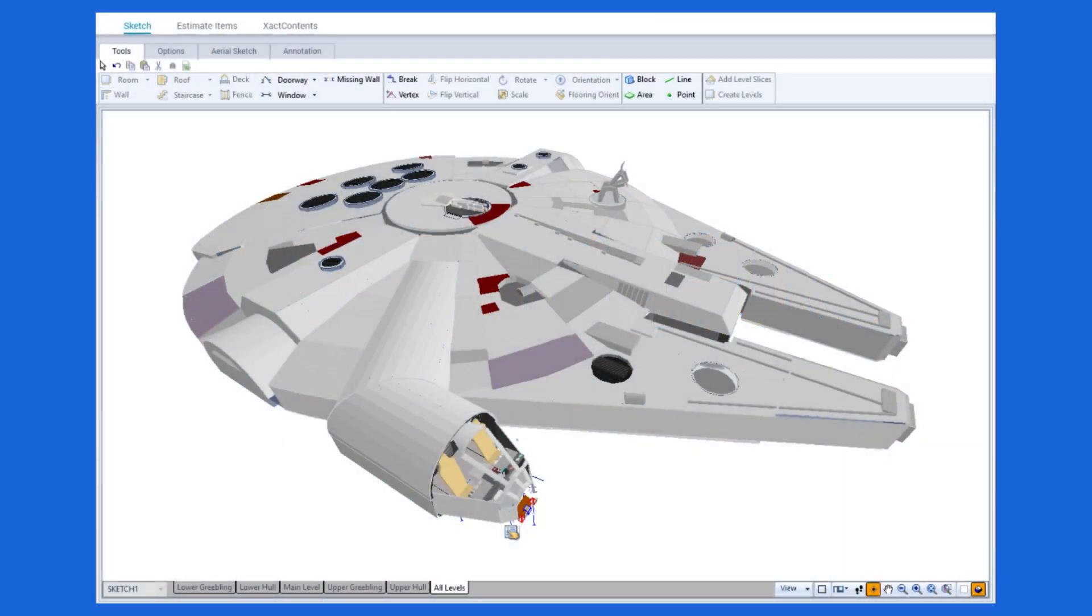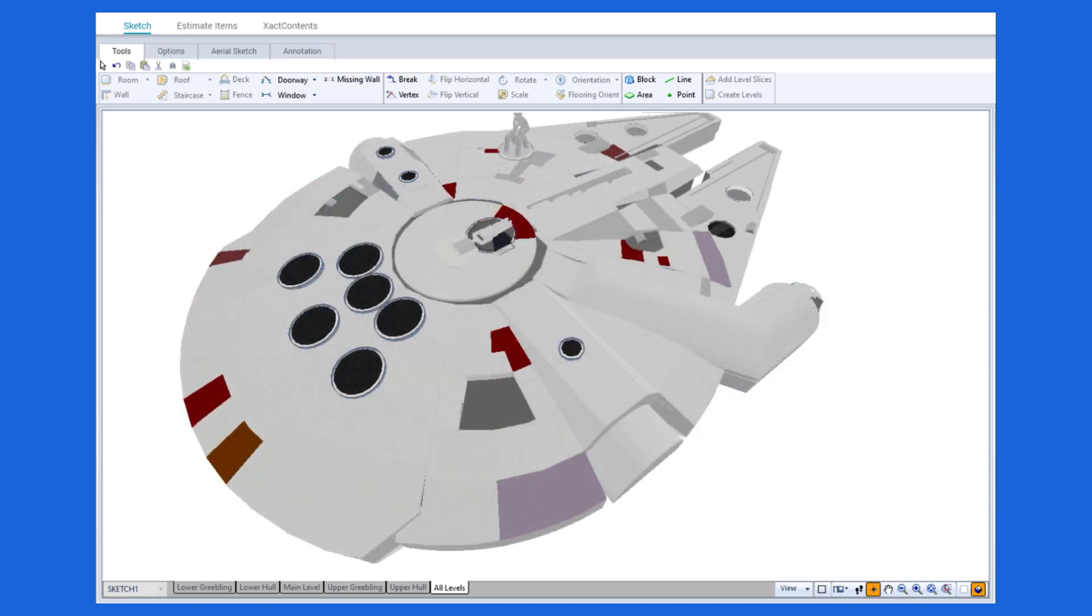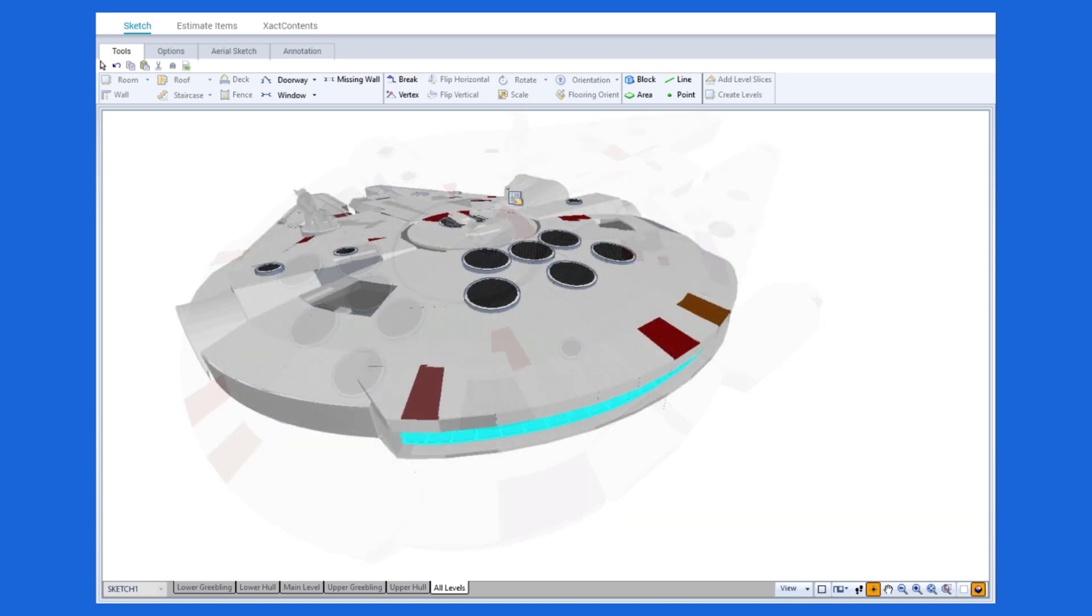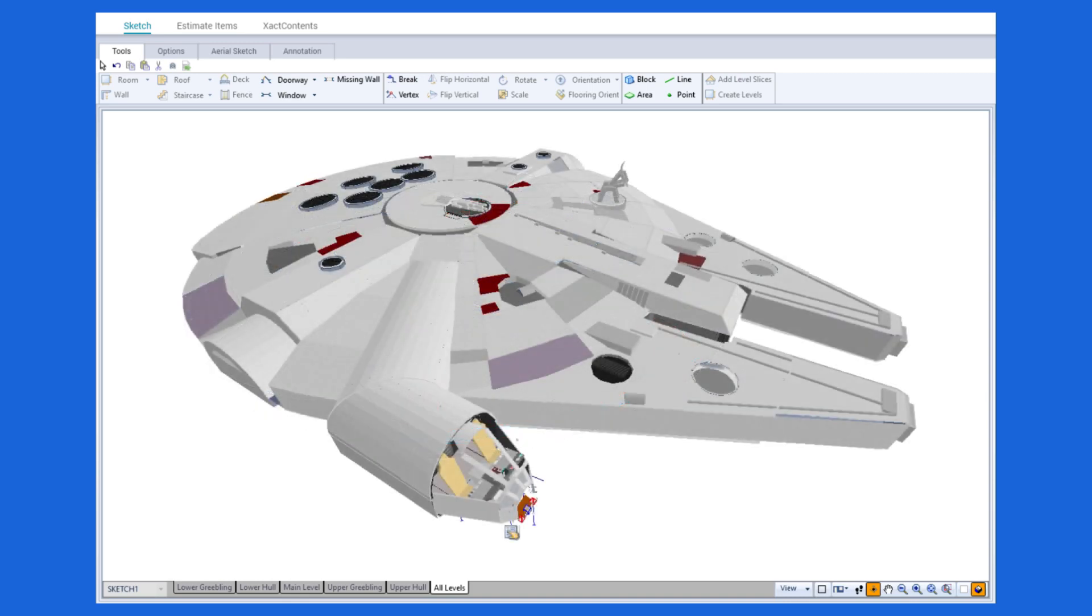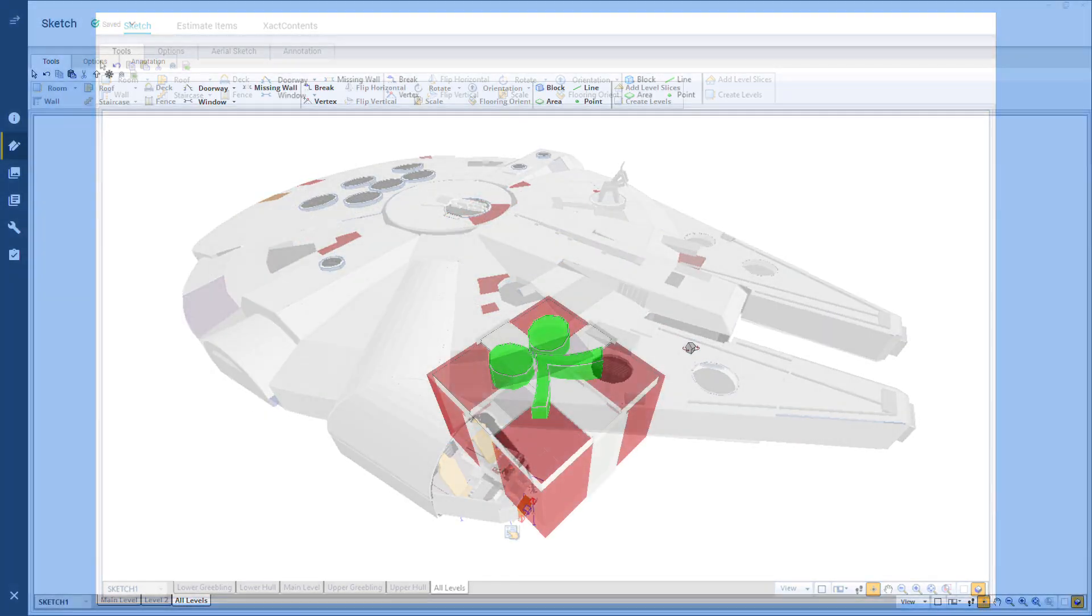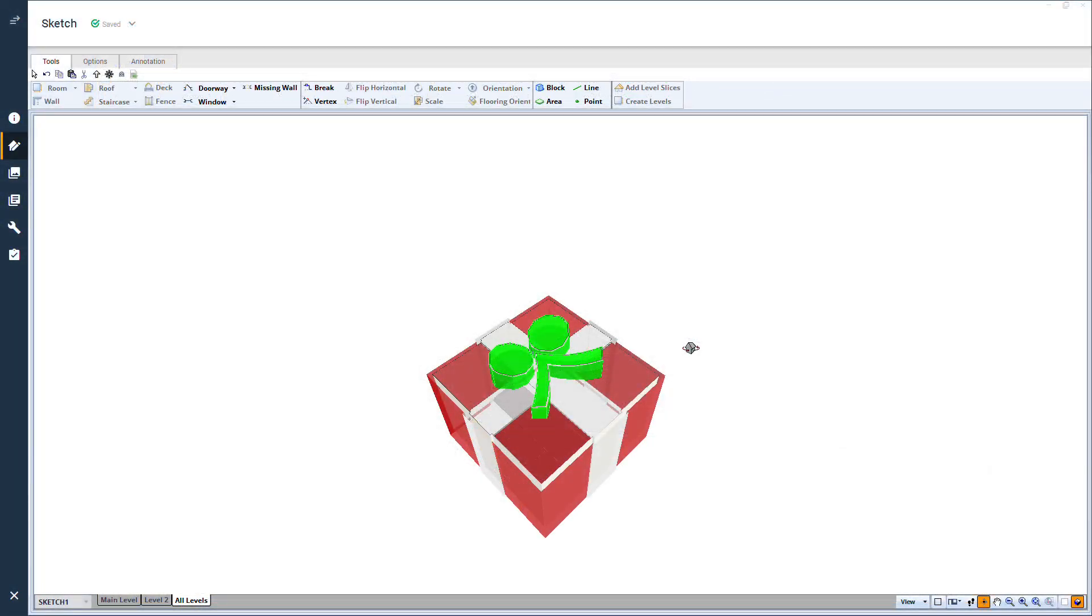Consider this sketch, home to a famous smuggler and his Wookiee companion from a galaxy far, far away. Yes, believe it or not, one of my coworkers sketched this in Xactimate. Using a room, the break tool, textures, and arced walls, I'll show you how to create this holiday gift in Xactimate.